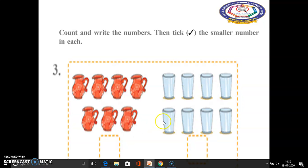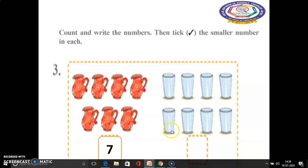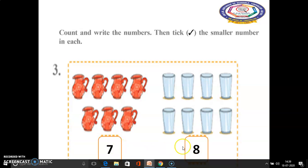In this third sum, how many jugs are there in this first box? Yes, 7 jugs are there. And in this side, how many glasses are there? 8 glasses are there. Which is the smallest number here — 7 or 8? Yes, 7 is the smallest number. So we have to put a tick mark like this.